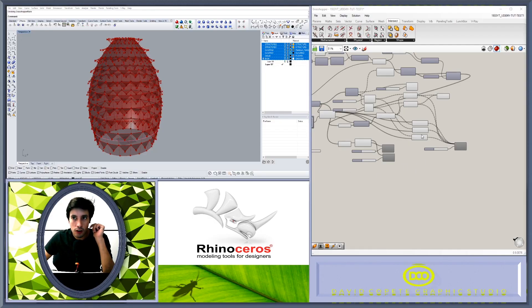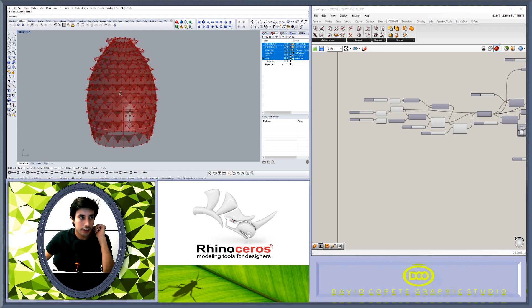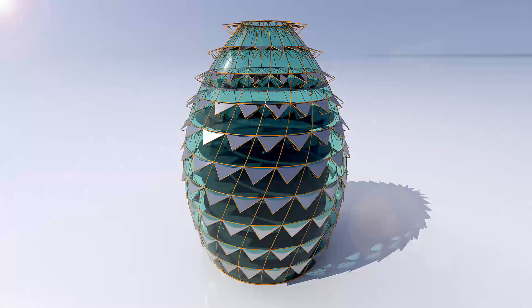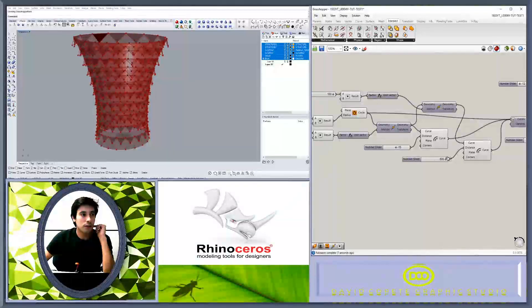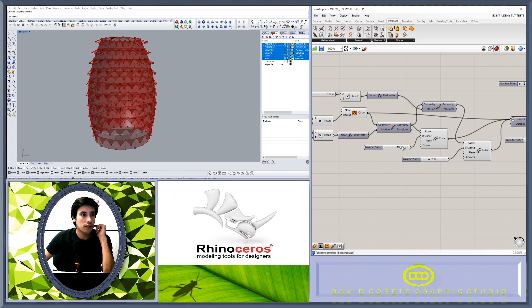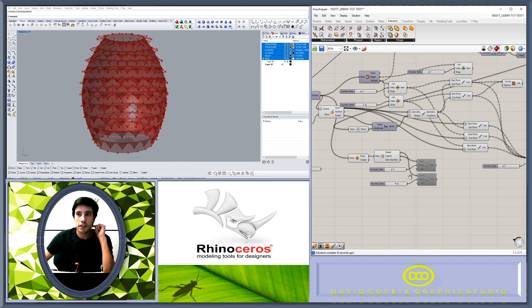This video is a preview for a full-length tutorial on a tower design using a curve attractor and creating a triangulated look. Here we have the ability to adjust the different types of designs for the final structure — we can adjust these parameters, basically offsetting the form.